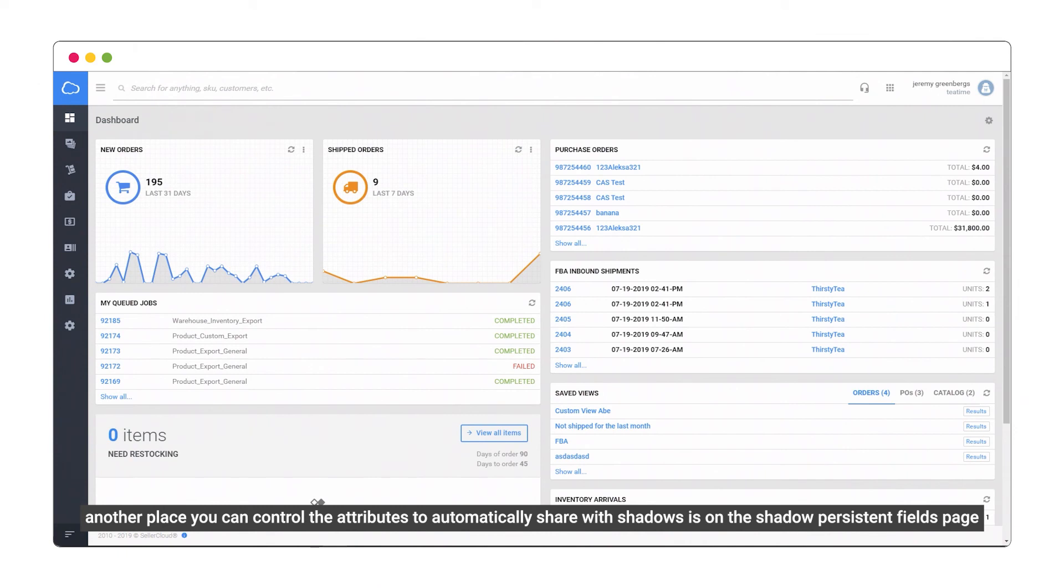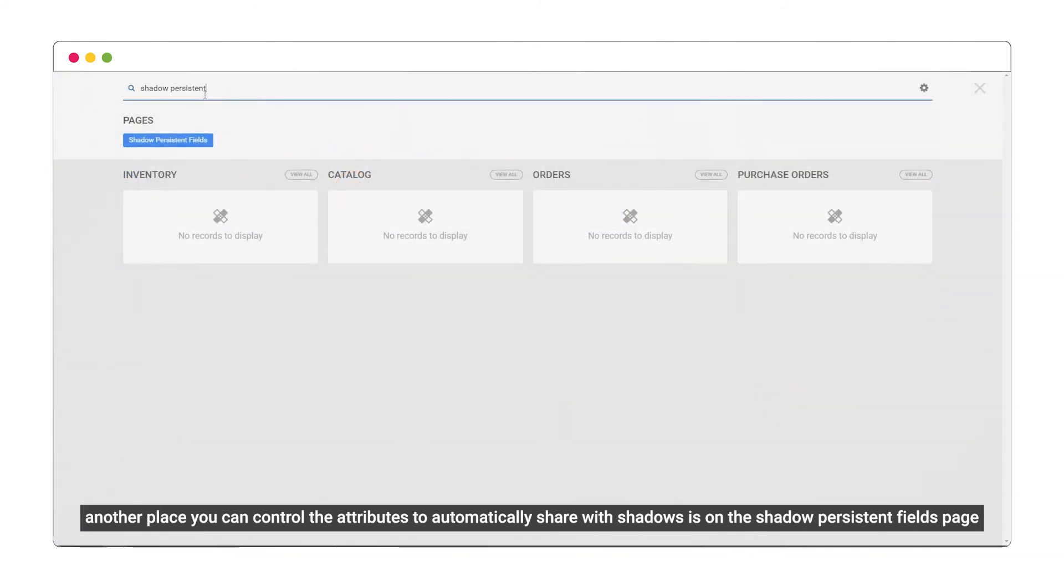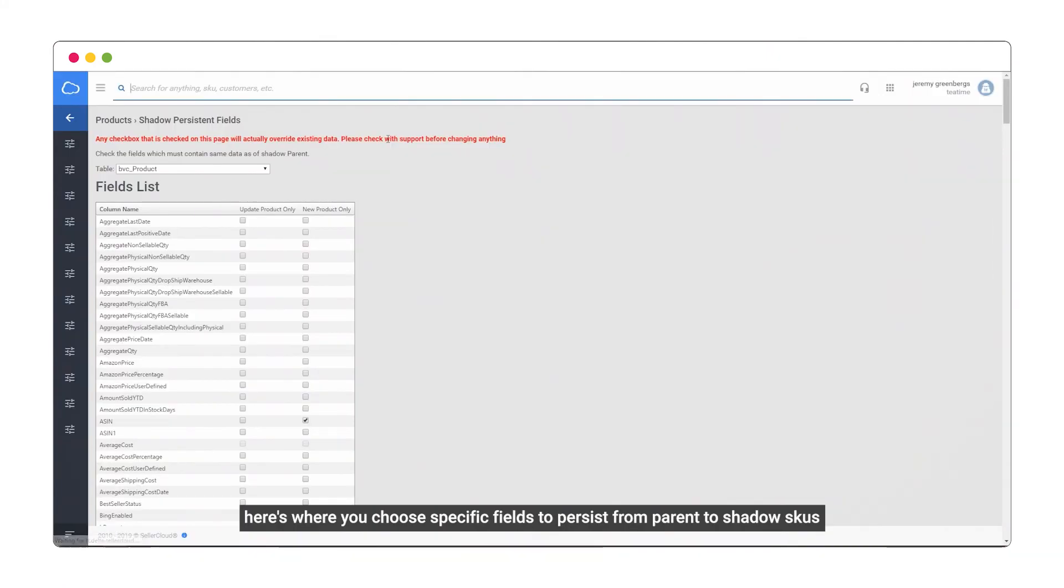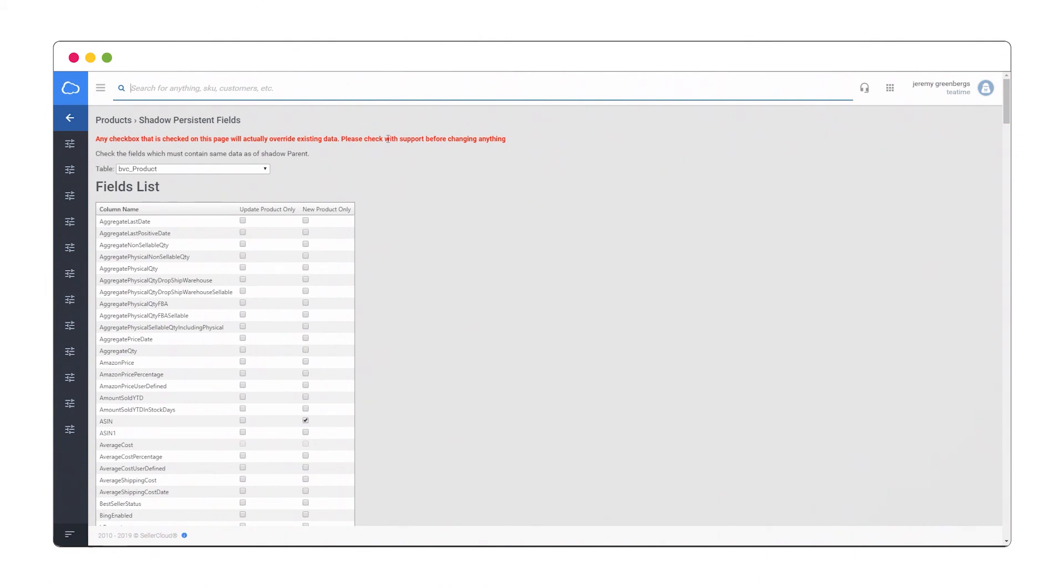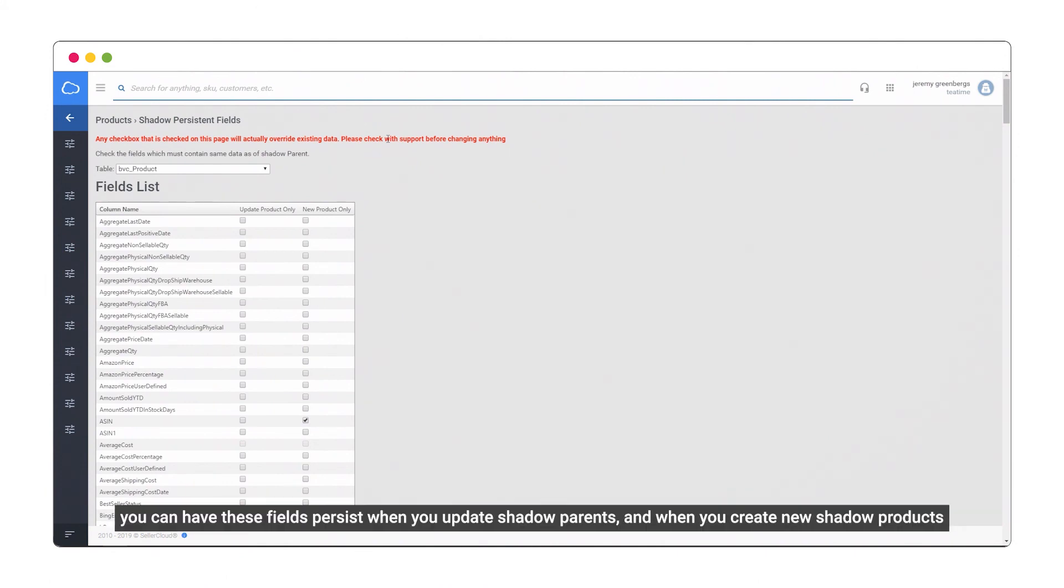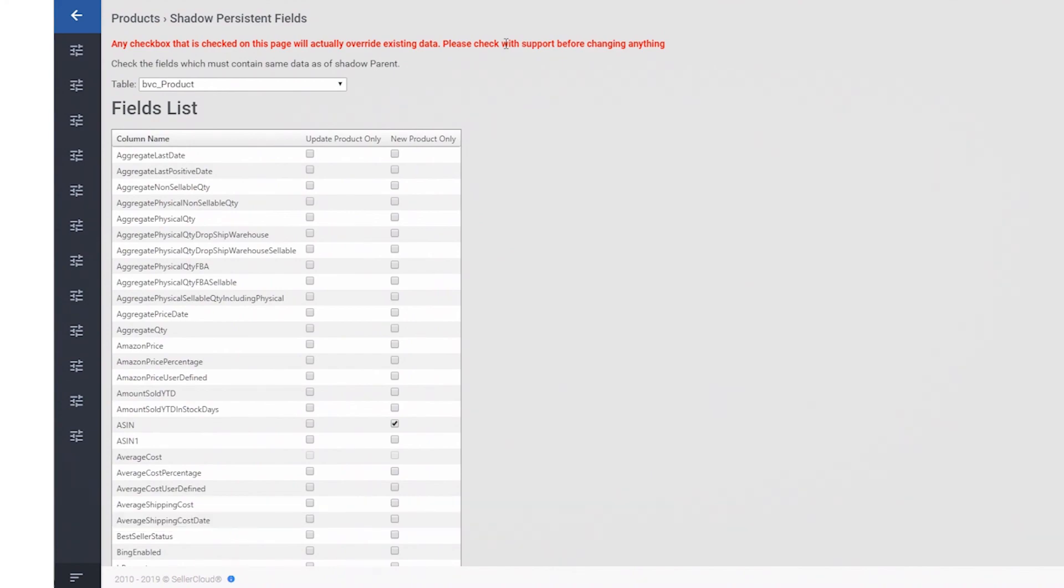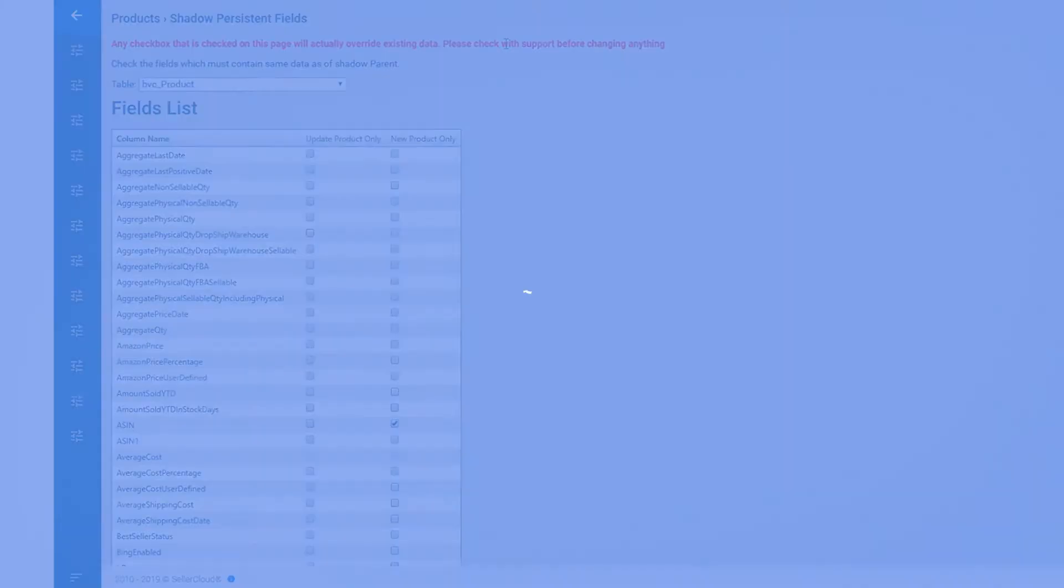Another place you can control the attributes to automatically share with shadows is on the Shadow Persistent Fields page. Here's where you choose specific fields to persist from parent to shadow SKUs. You can have these fields persist when you update shadow parents and when you create new shadow products.